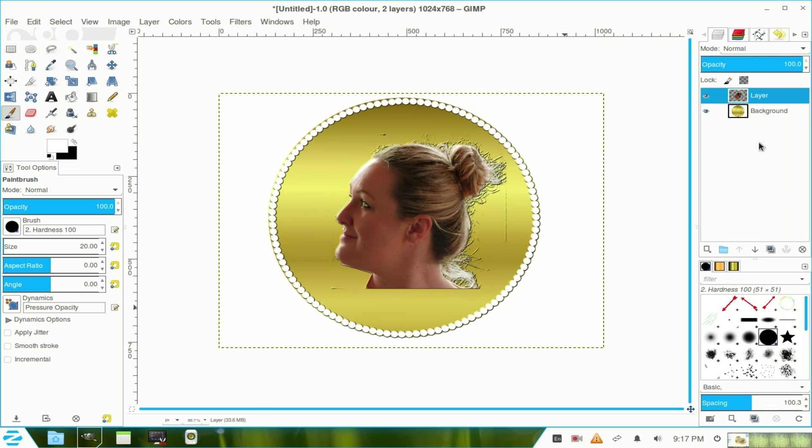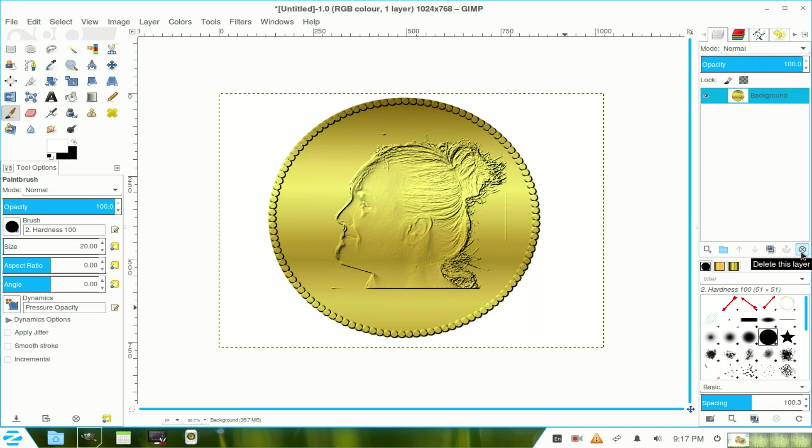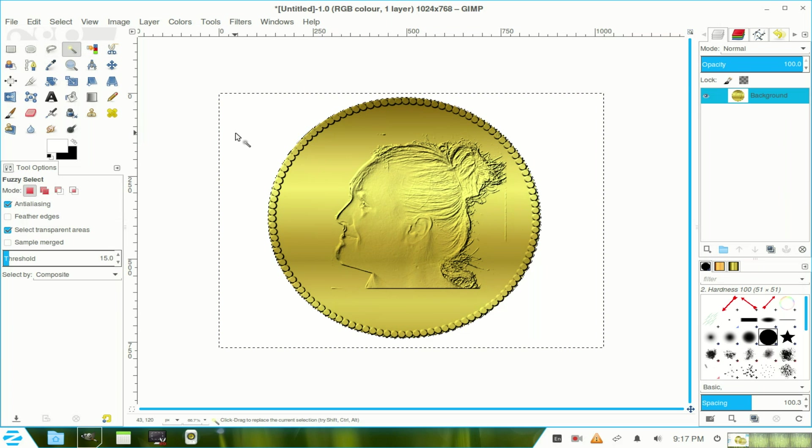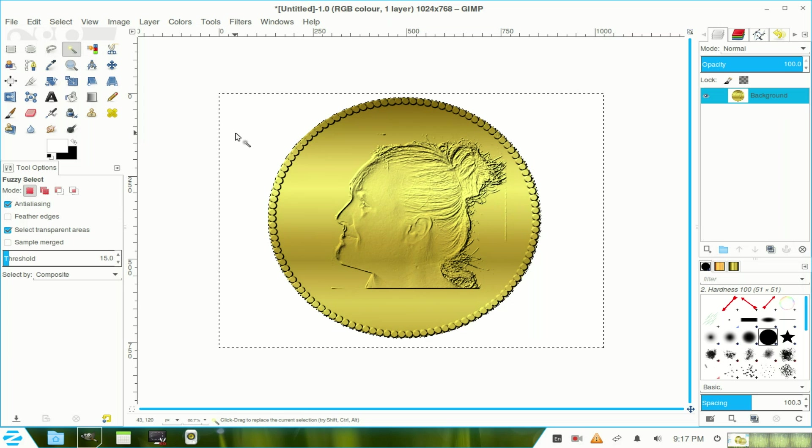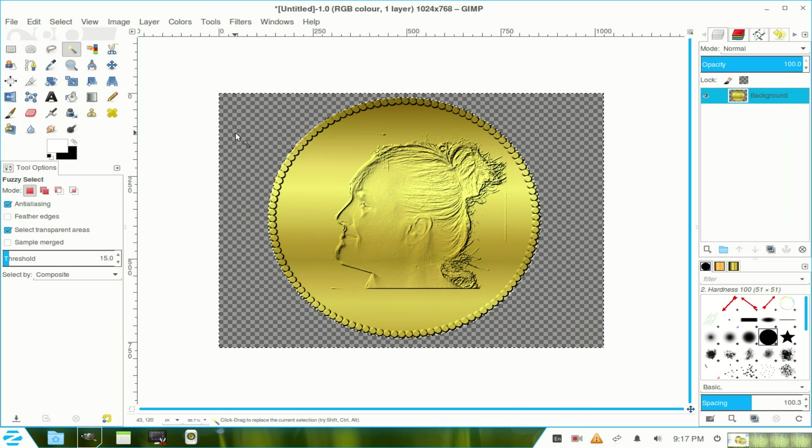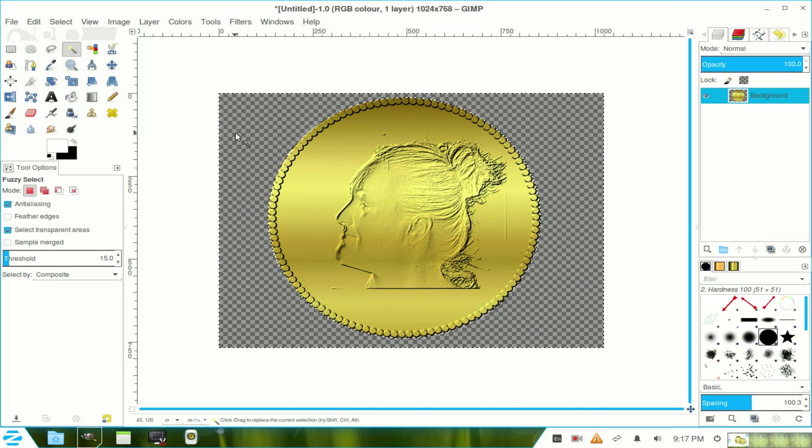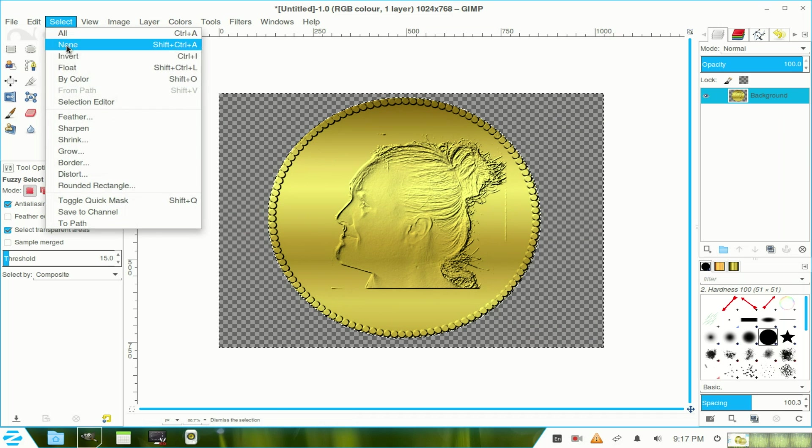Now go to the top layer and put it in the waste bin. And there's our medallion. Go to the fuzzy selection tool, select that one there and hit the delete key, which removes the background. Go to select and select none.